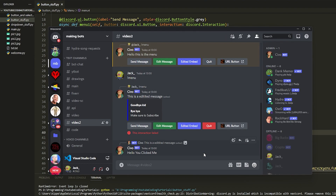I hope you guys enjoyed and this tells you everything about buttons — you can implement your own stuff, maybe make games. Drop a like and subscribe. I'll be doing select menus next, and after that I'll show you how to implement buttons and select menus together for a cool menu display or games.